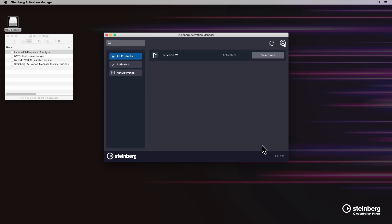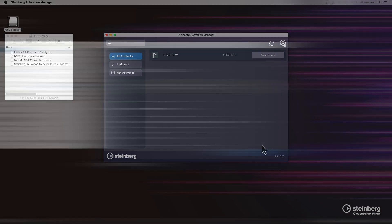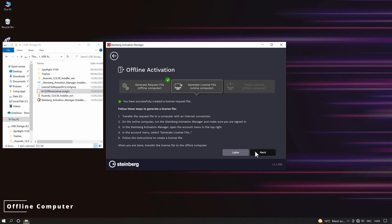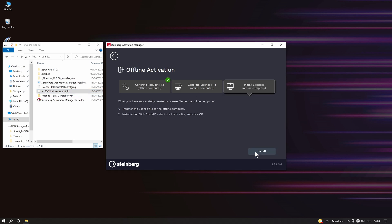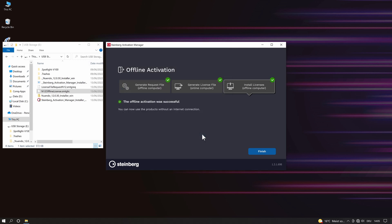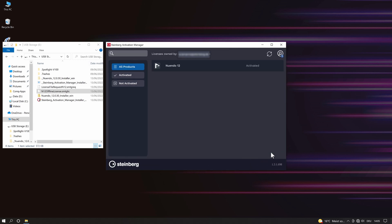Next, we connect the removable storage device containing the license file to the offline computer. Click next on the Steinberg activation manager and then press install. Select the license file created on the online computer and now you are able to activate the Nuendo 12 license offline.